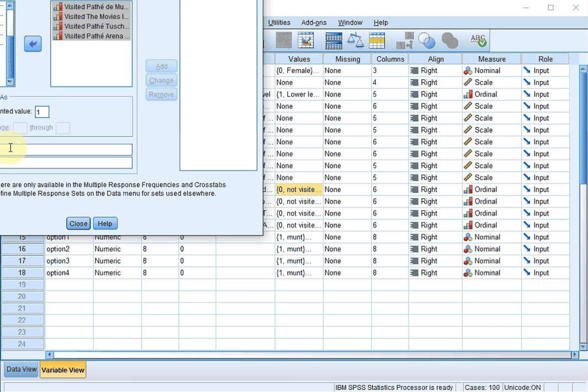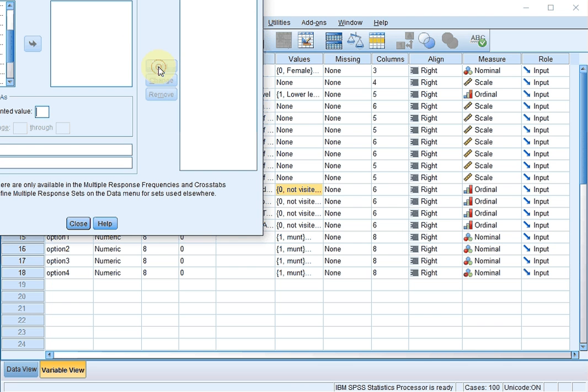Give it a name, in this case visited for example. Same rules apply as for any variable name, so it cannot start with a number and no spaces allowed. At the label you can use those, so visited cinemas for example would be a nice label. Click on Add and click on Close.